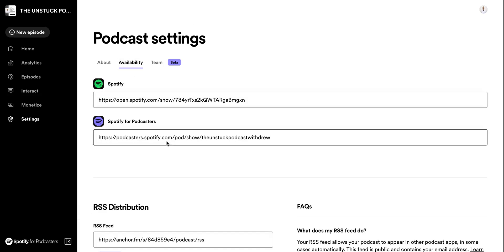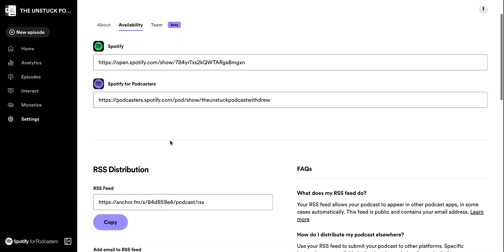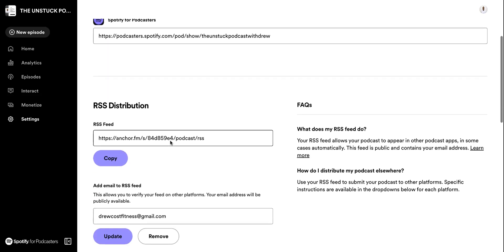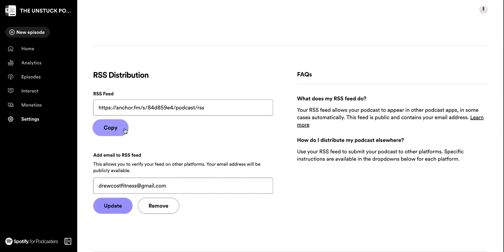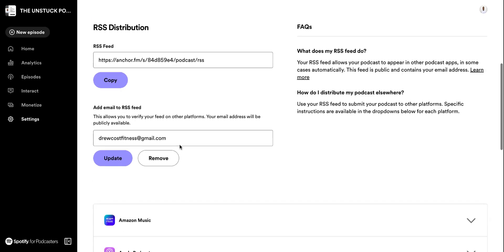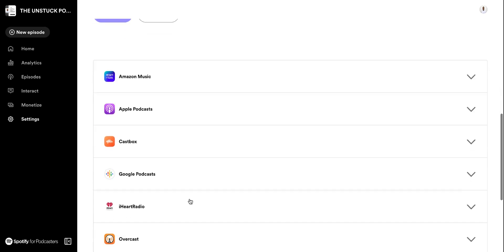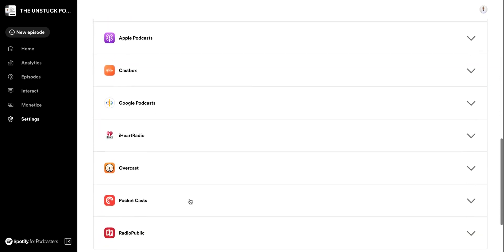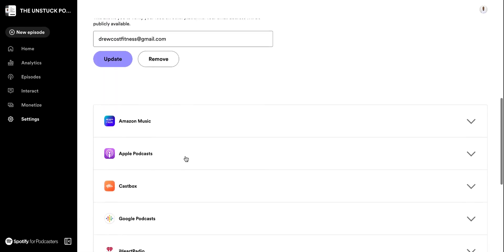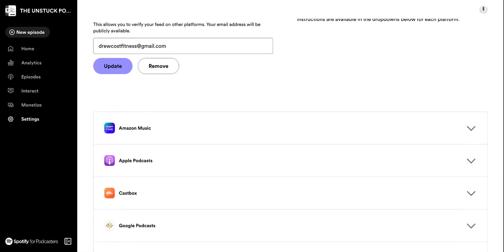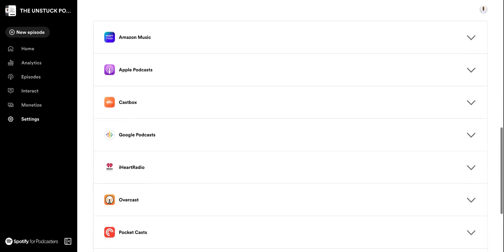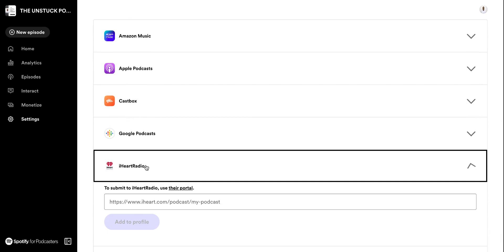Once I'm here, these ones are on Spotify already. Basically, my RSS feed — I want to copy this. Each of the platforms that's open will have a specific instruction. So let's just say I was signing up for iHeartRadio — I would click there and then follow the directions that it gives me.